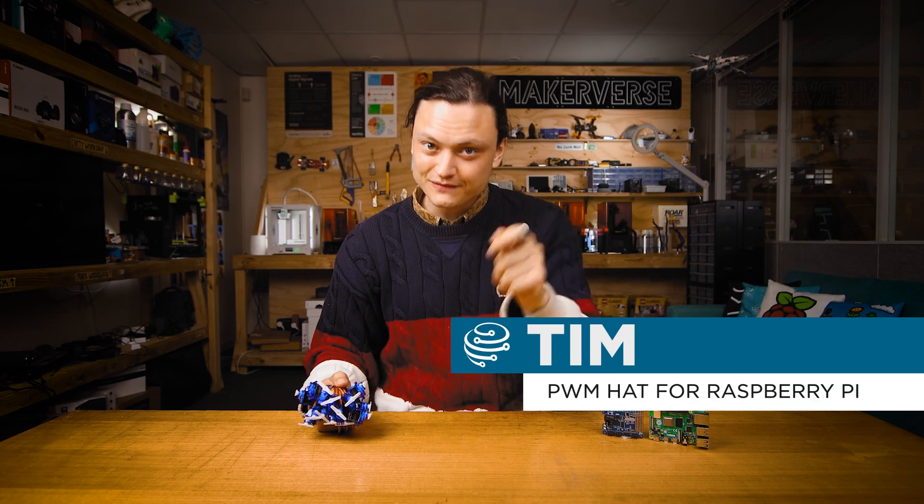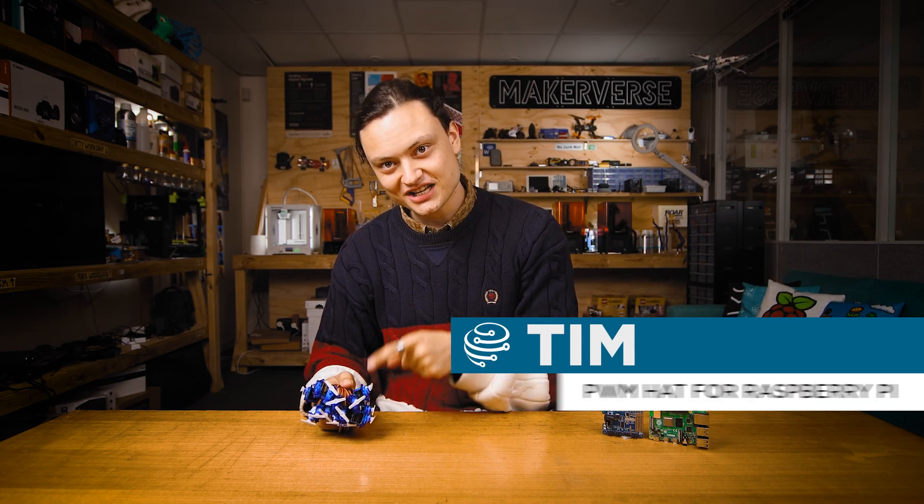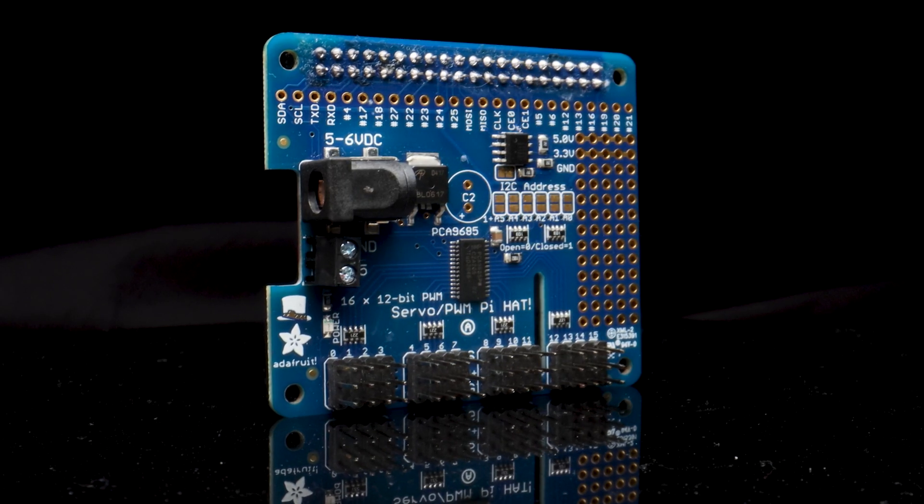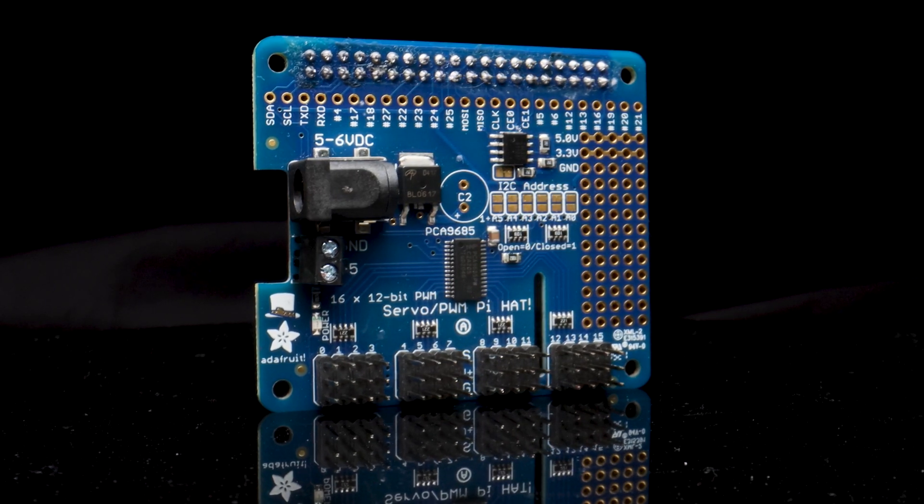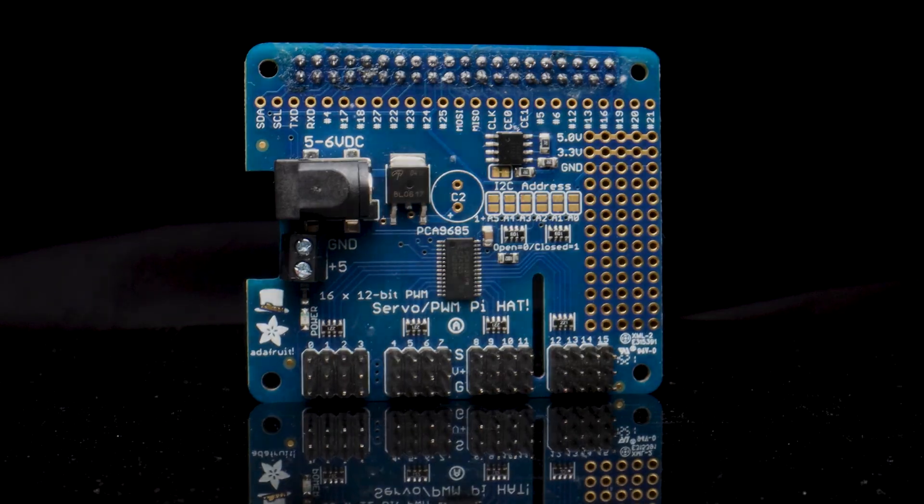Hey gang, Tim here at Core Electronics and today I'm going to give you all the knowledge you need to control 16 servos using a Raspberry Pi via this 16 channel PWM hat from Adafruit.